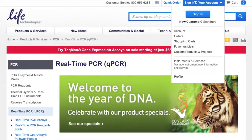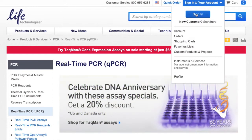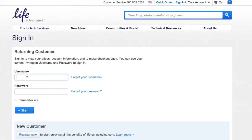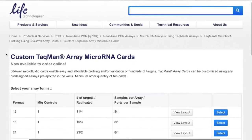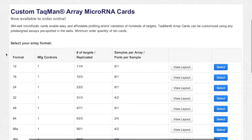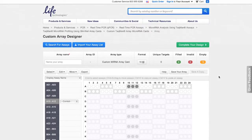Start by visiting lifetechnologies.com and log into your account, or create a new one if you don't already have one. If you know the number of microRNA targets of interest, you can select a specific format to meet those needs.